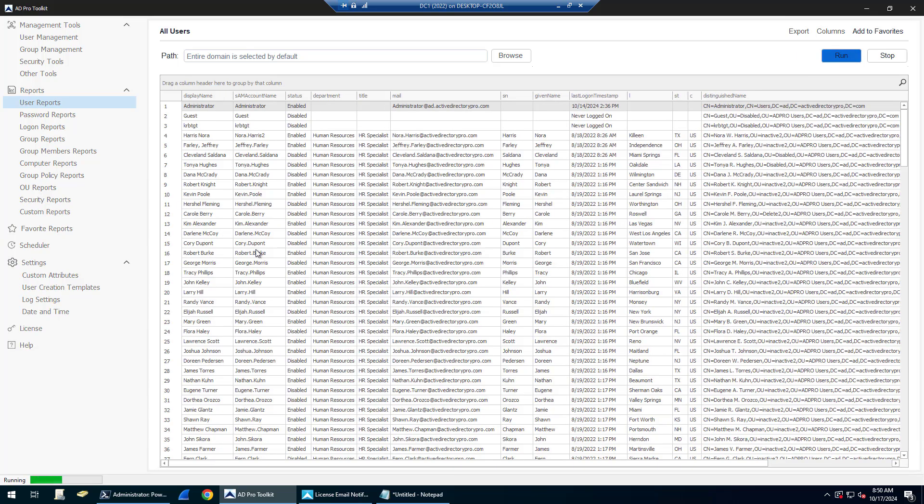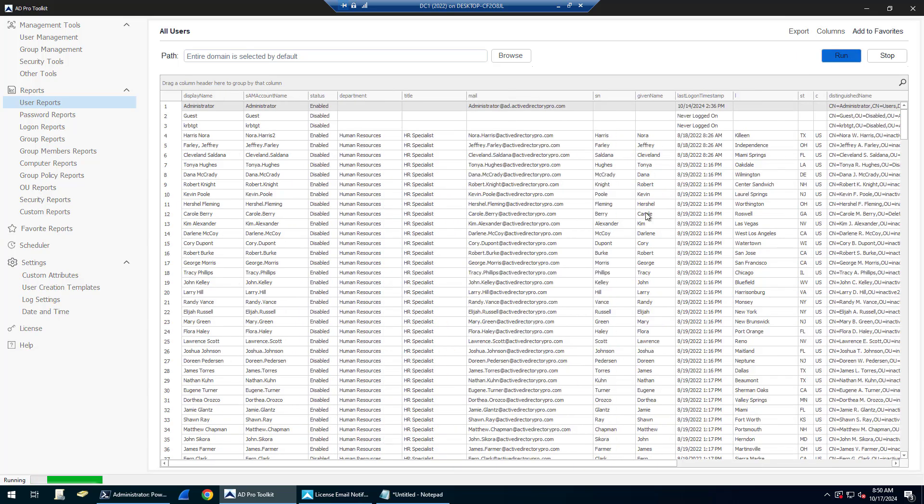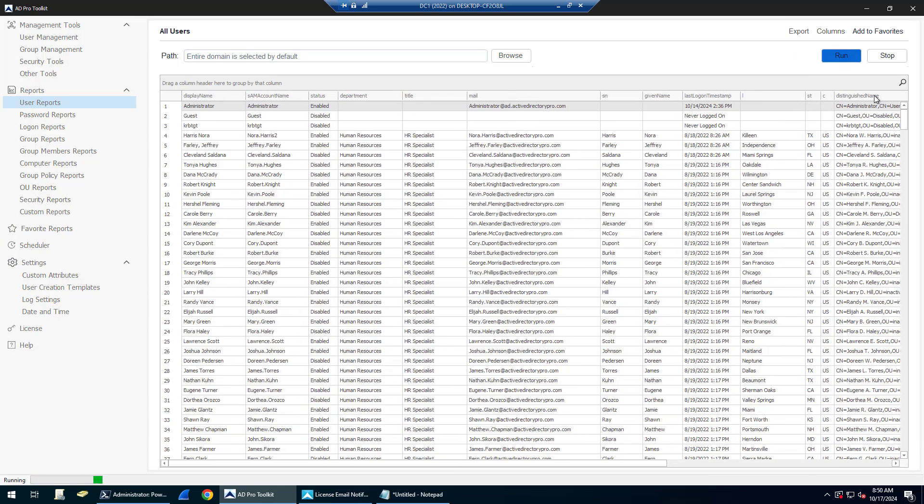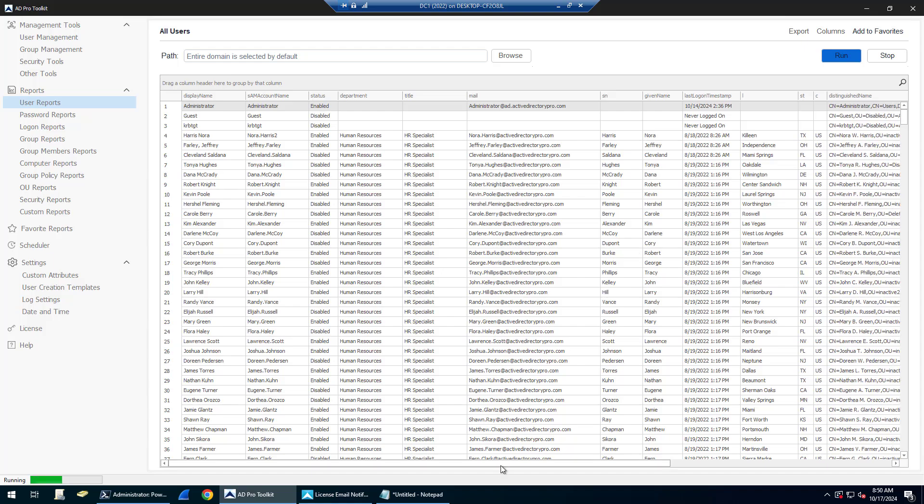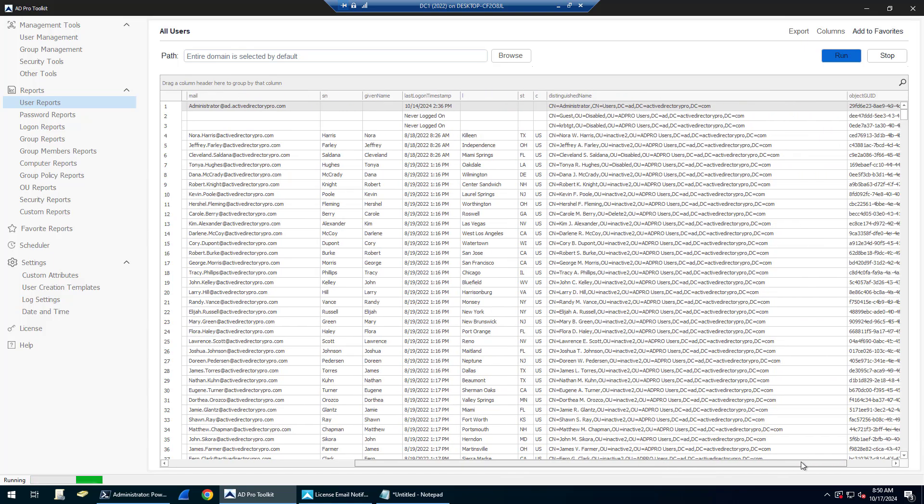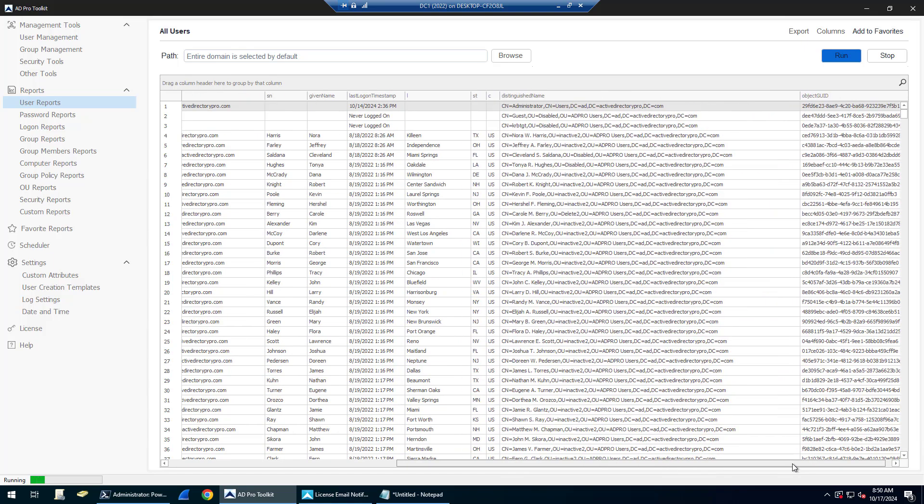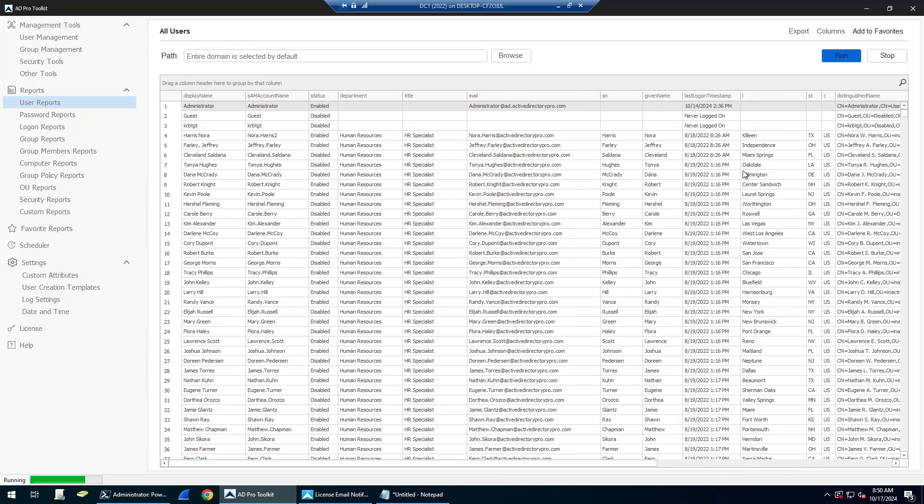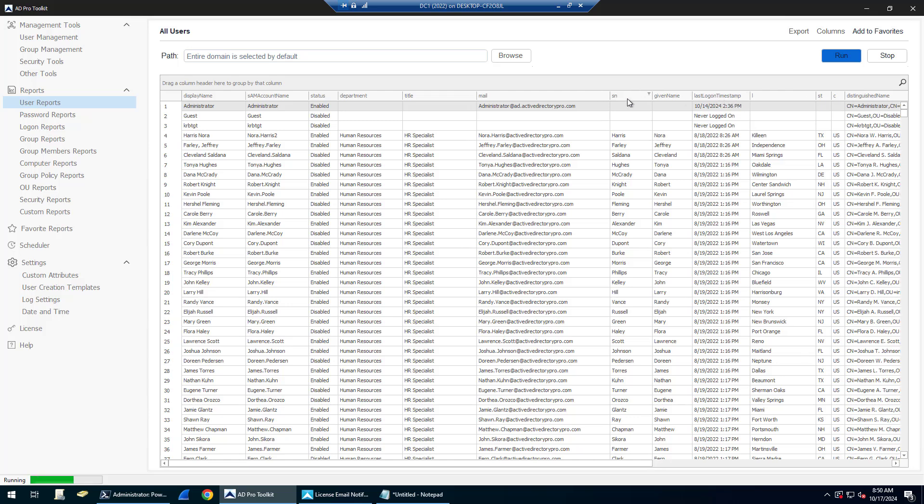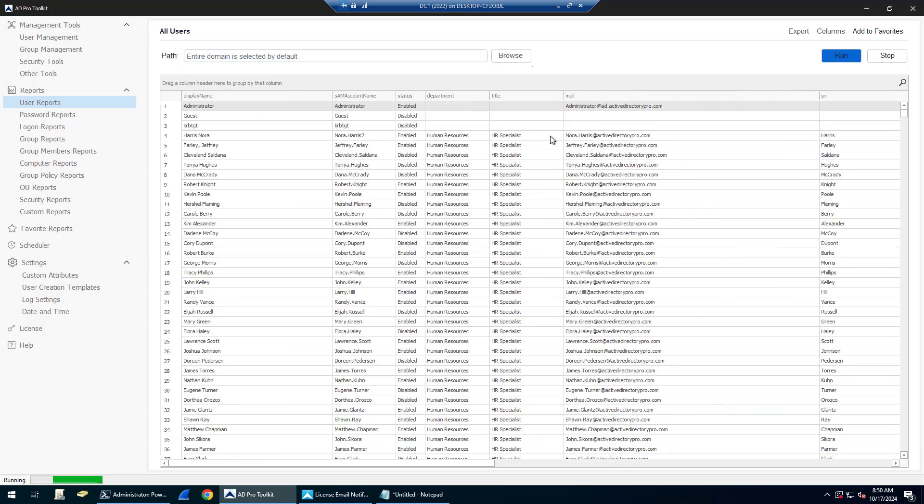It's going to grab all the accounts and a bunch more information. You can see it's getting distinguished names, object GUID, last logon timestamp, first name, last name, city.